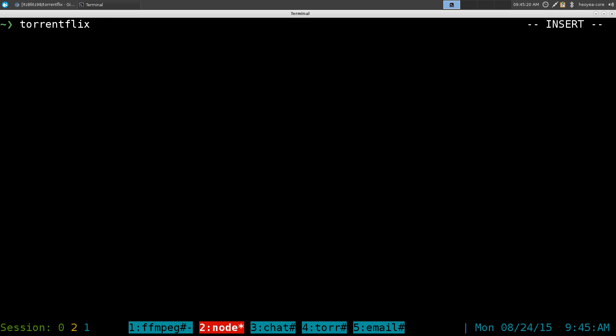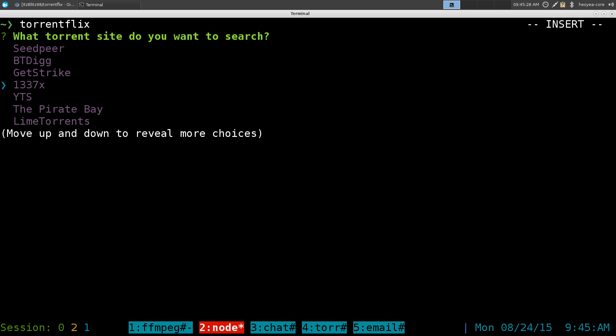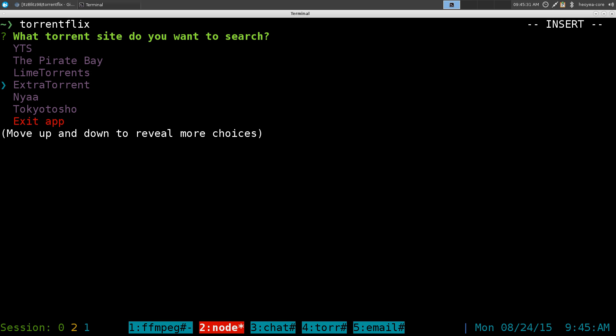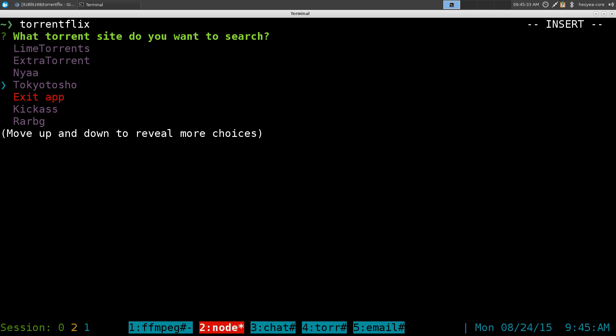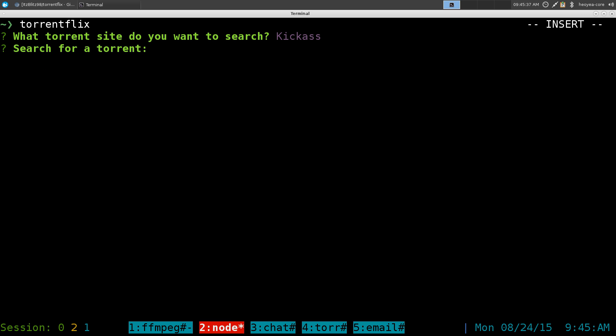Torrentflix. Right off the bat you can select the sites that you want to search from. So they do have Kickass and some of these other ones. Pirate Bay of course. And these other two for anime stuff. But anyways we go Kickass here.